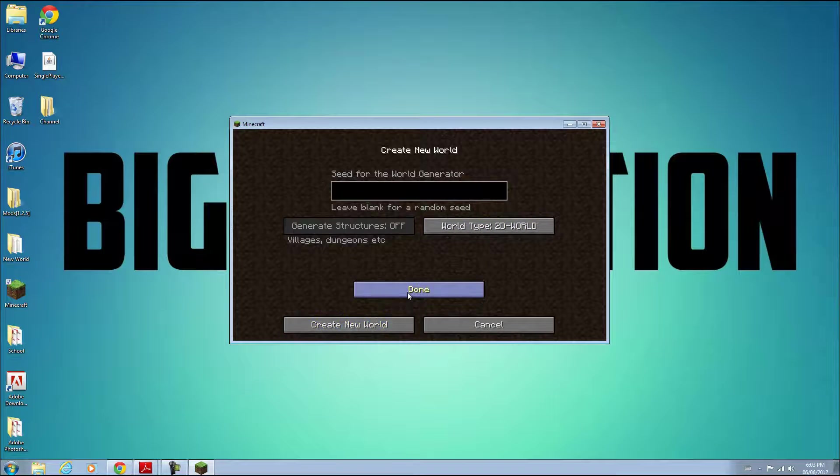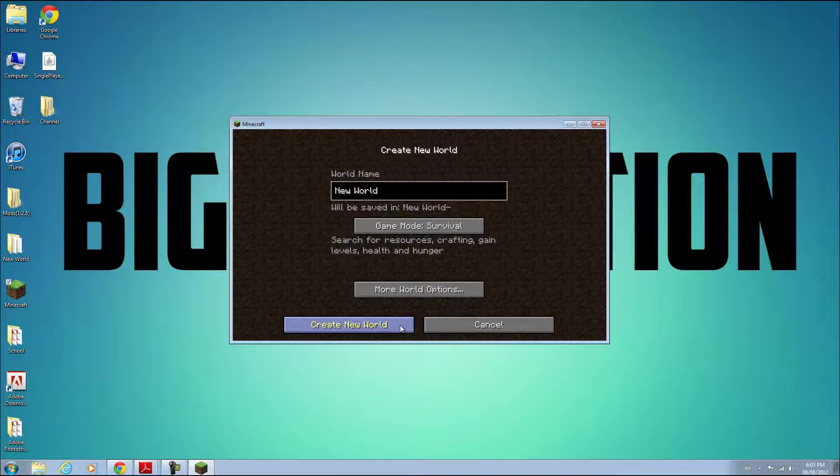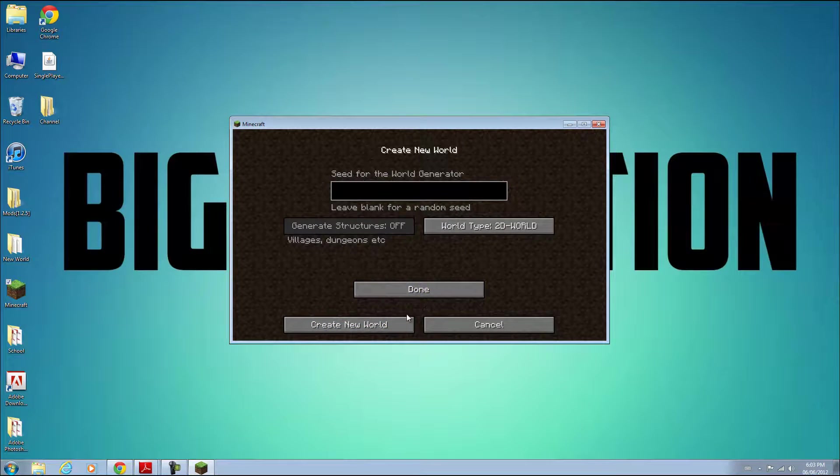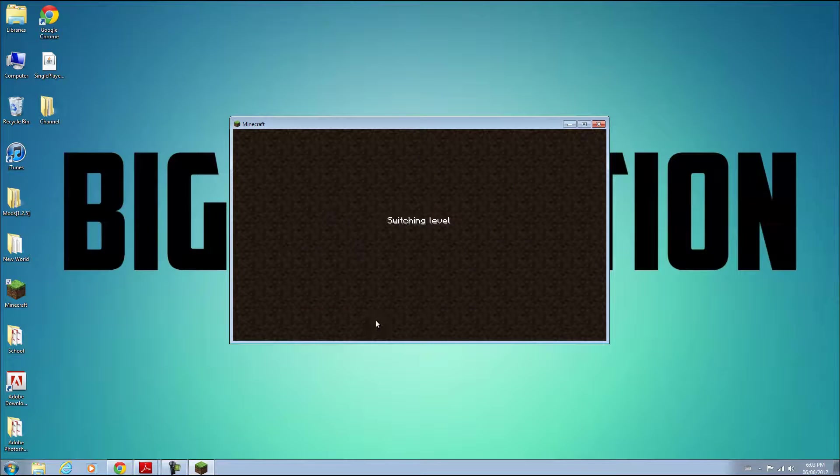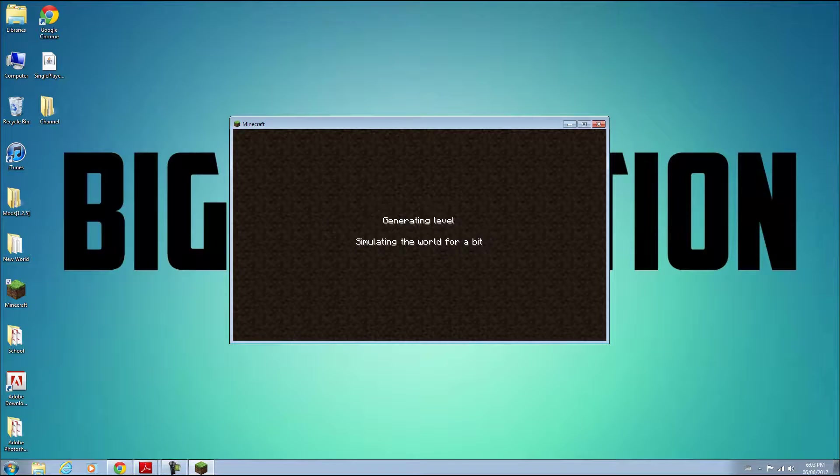Click done and create a new world. Let's see how it looks once it's loaded.